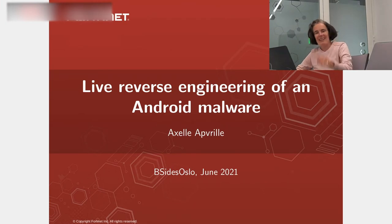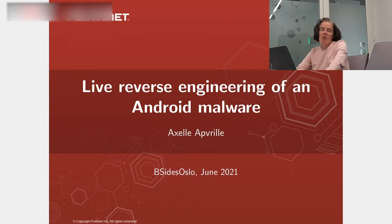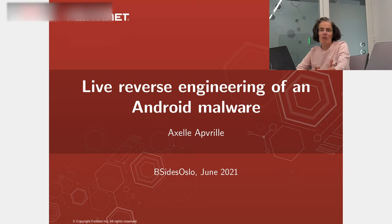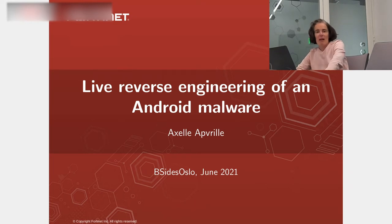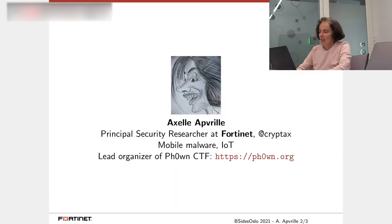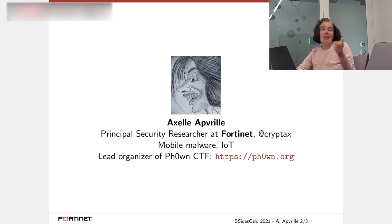Hello and welcome to this talk, which is going to be a live reverse engineering of Android malware. My name is Axel Apvrille.